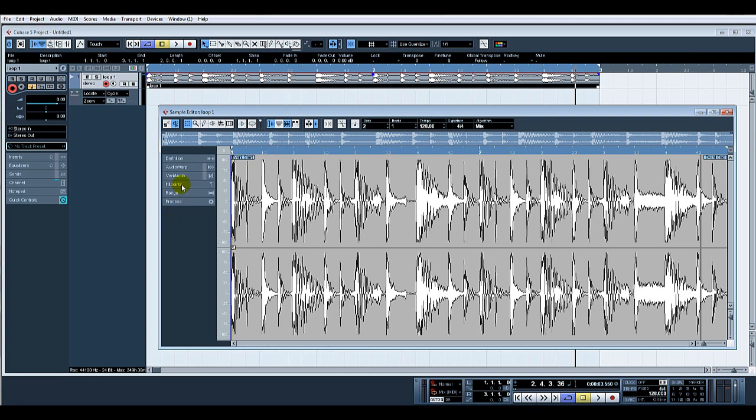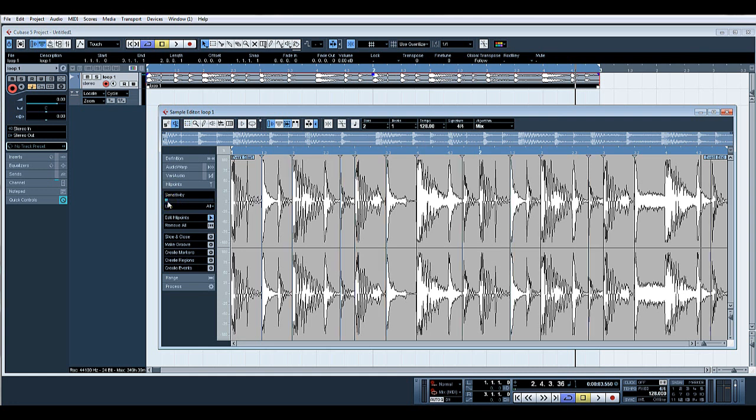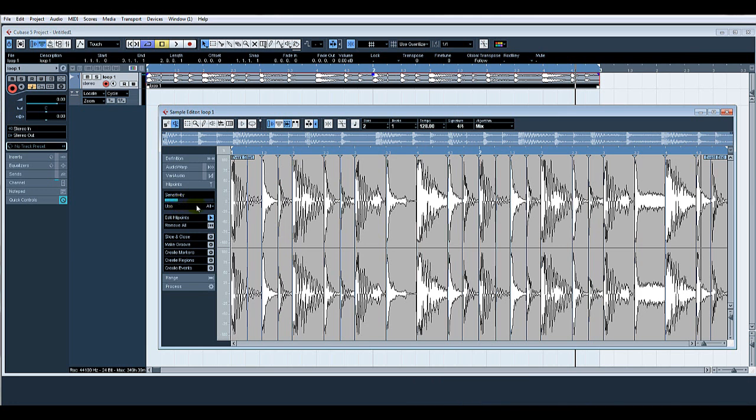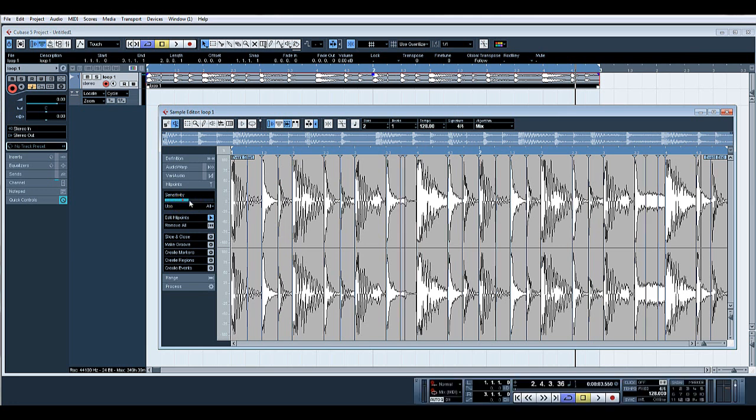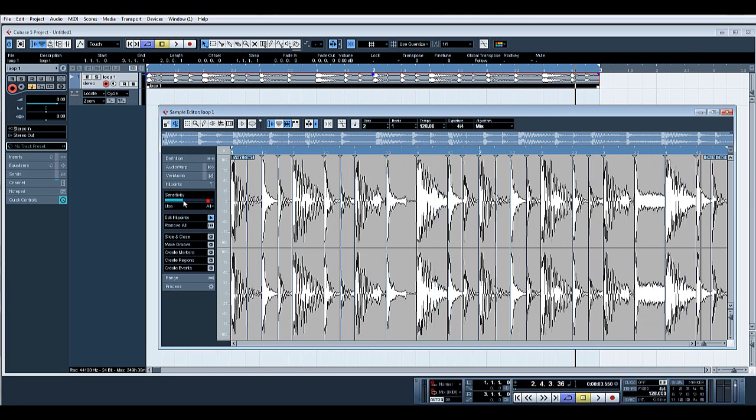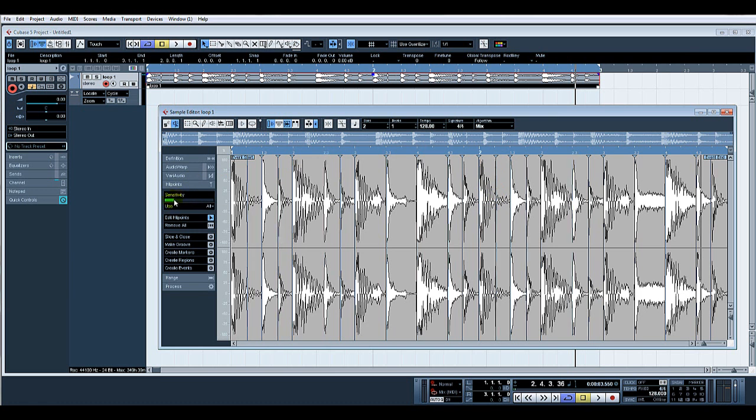What we need to do is select hit points, and then where it says sensitivity underneath there, if we move a slider along, you can see it starts generating hit points. Obviously the more you turn it on, the more hit points you get. We basically just want to make sure that every little bit there has a little hit point next to it.